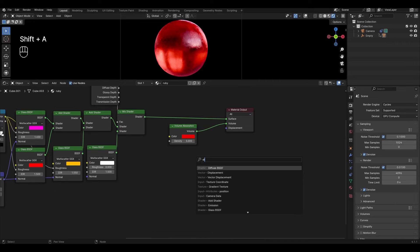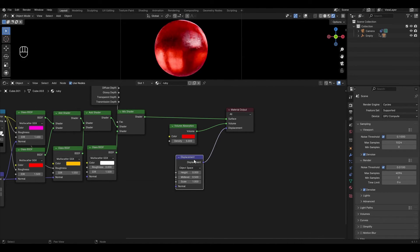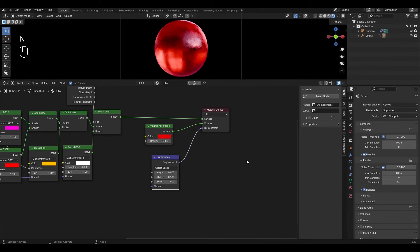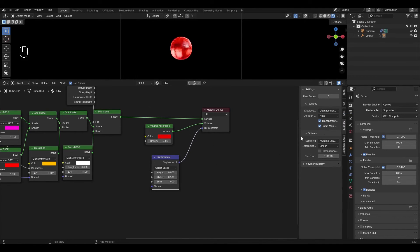Add a Displacement node and plug it into the material output. Select the displacement node and press N. In the panel that appears, go to Options > Settings and change Bump Only to Displacement and Bump.